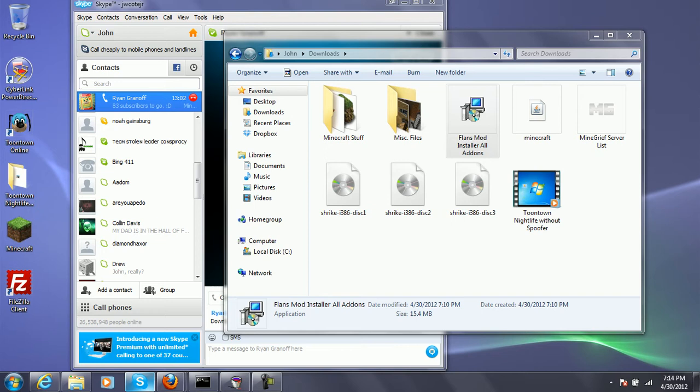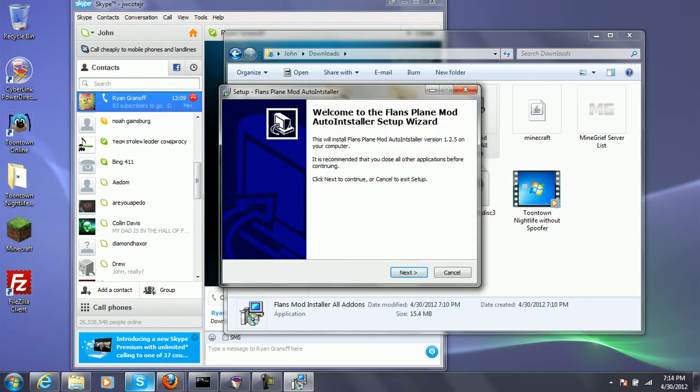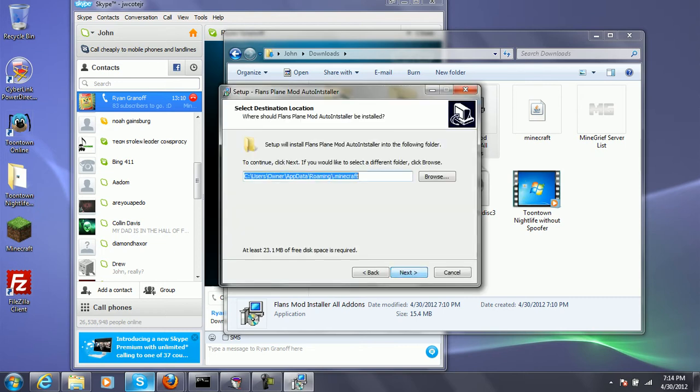I'm just going to be installing the Flan's mods in this video. I may show them in the same video, I don't know, but I may make a separate video.